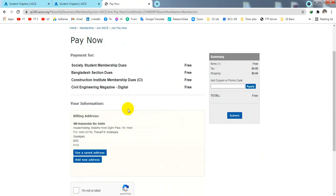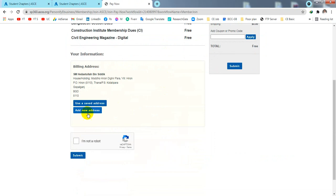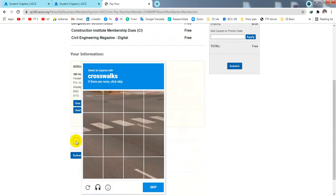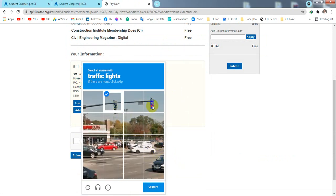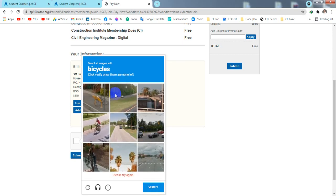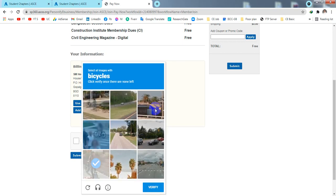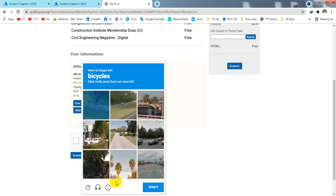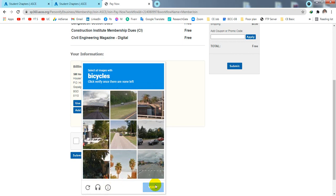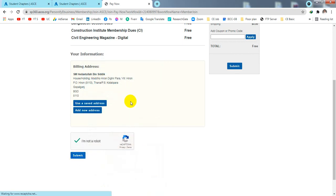After completing all the steps, you will see a CAPTCHA — click 'I'm not a robot'. Select the required images such as crosswalks, traffic lights, or bicycles as prompted. When done, click 'Verify' and finally click 'Submit' and wait for a moment.